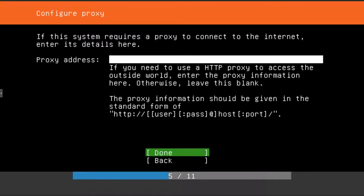If you have a proxy, you'll probably know what you need to put in here, but I do not. So if you do not either, then just leave it blank and press enter.